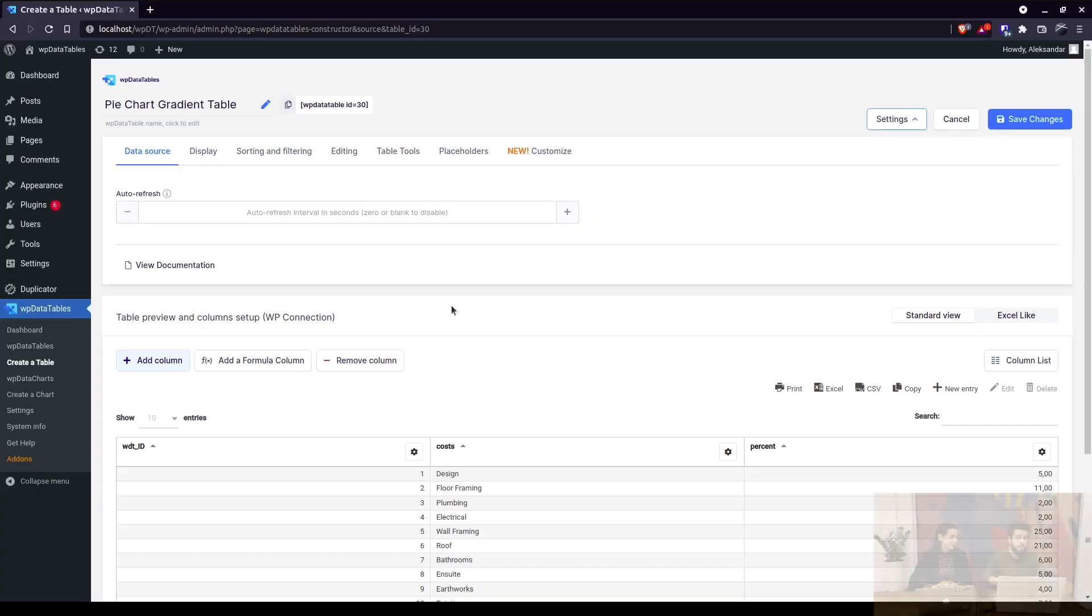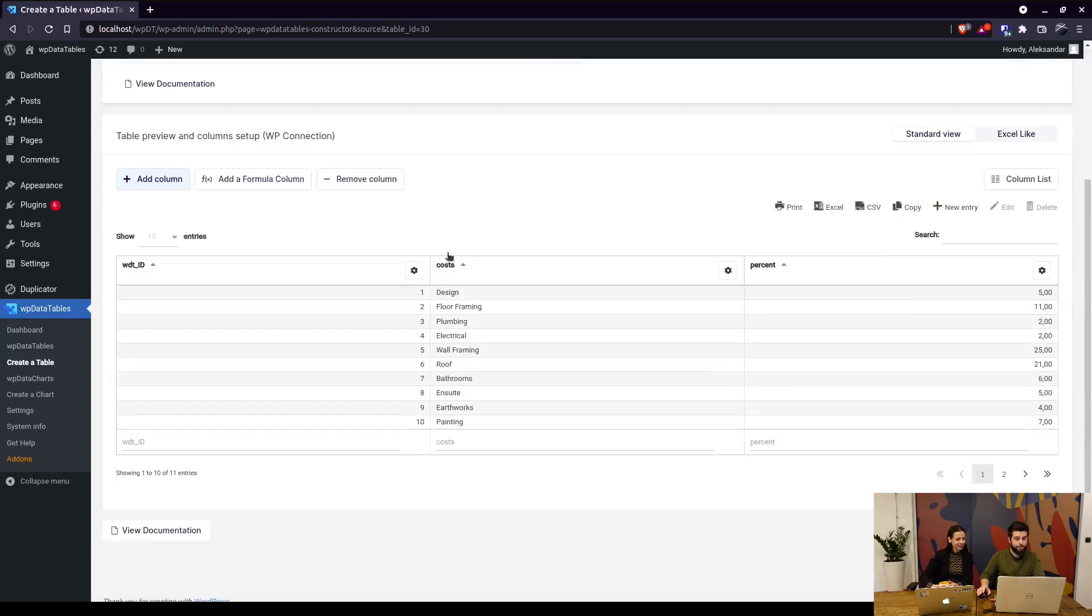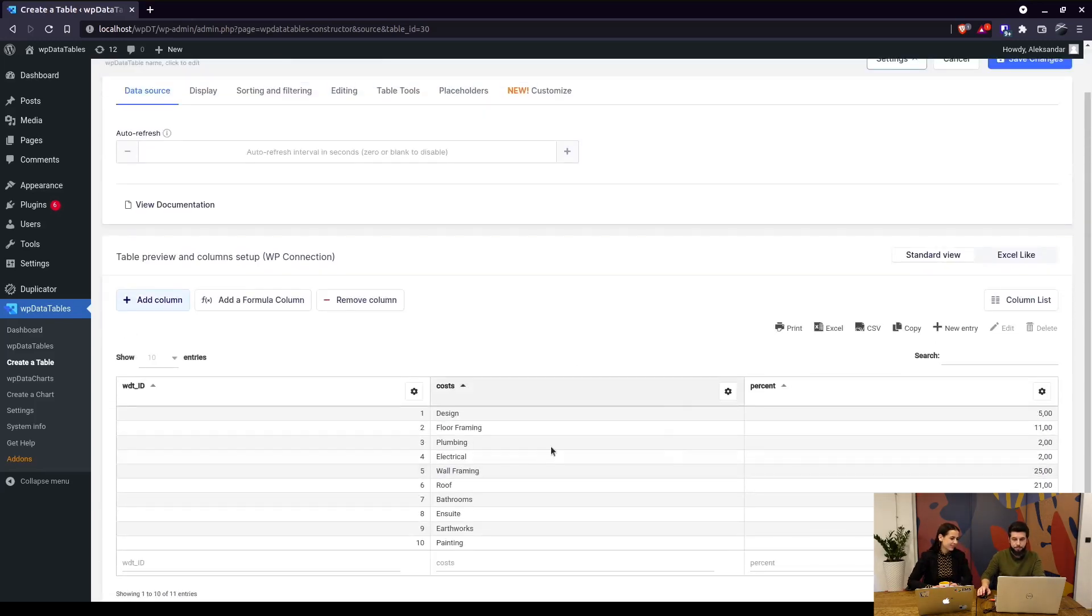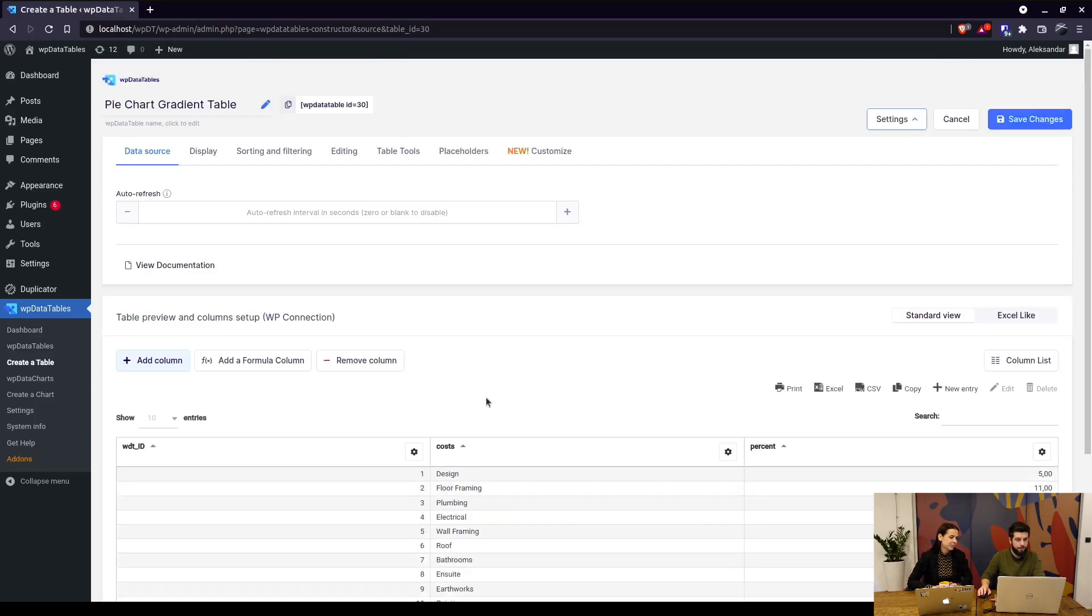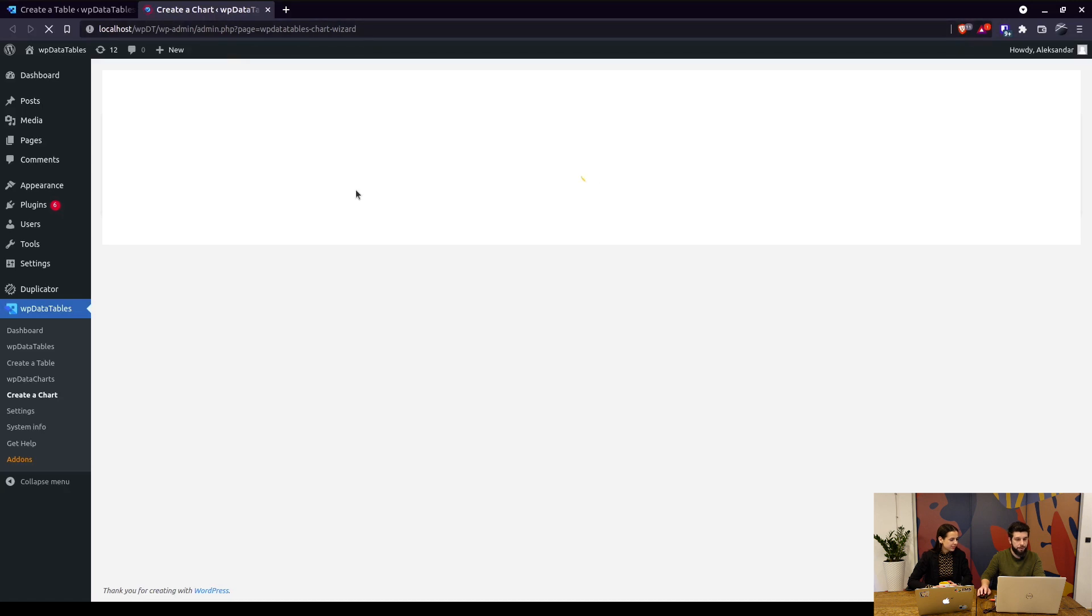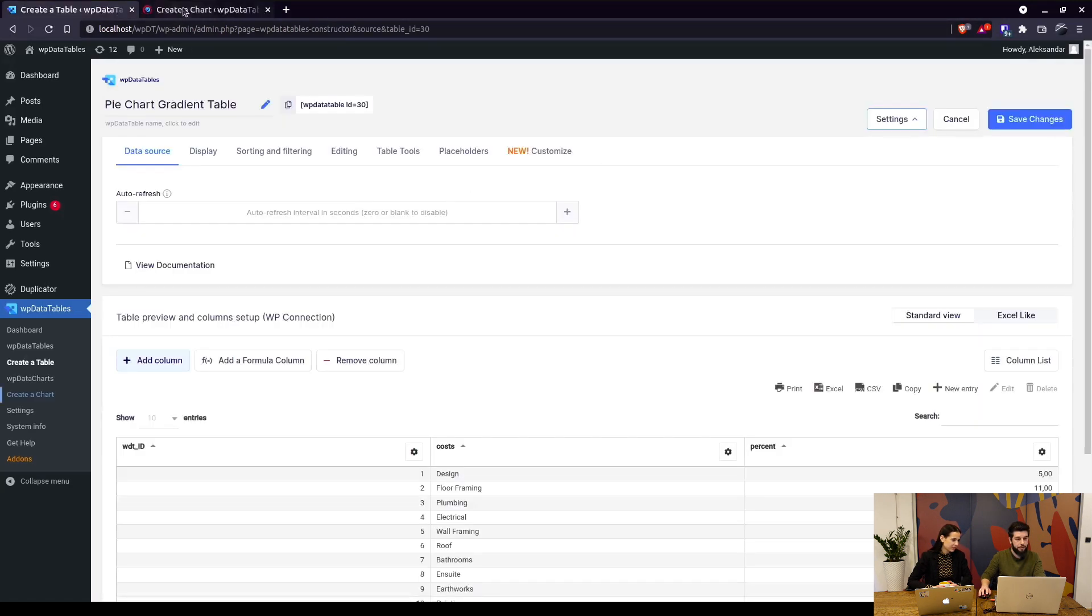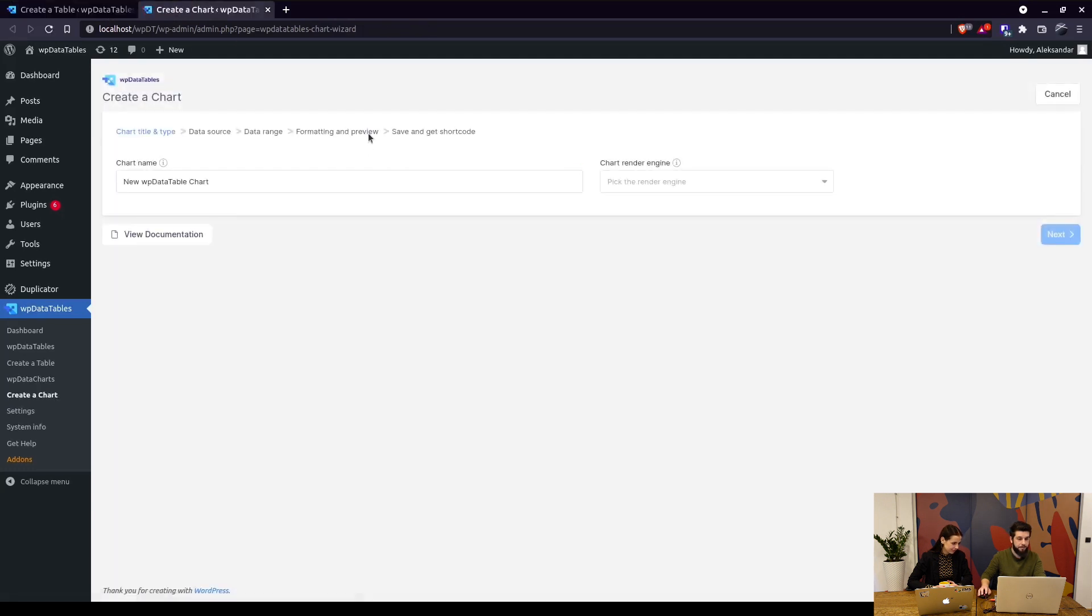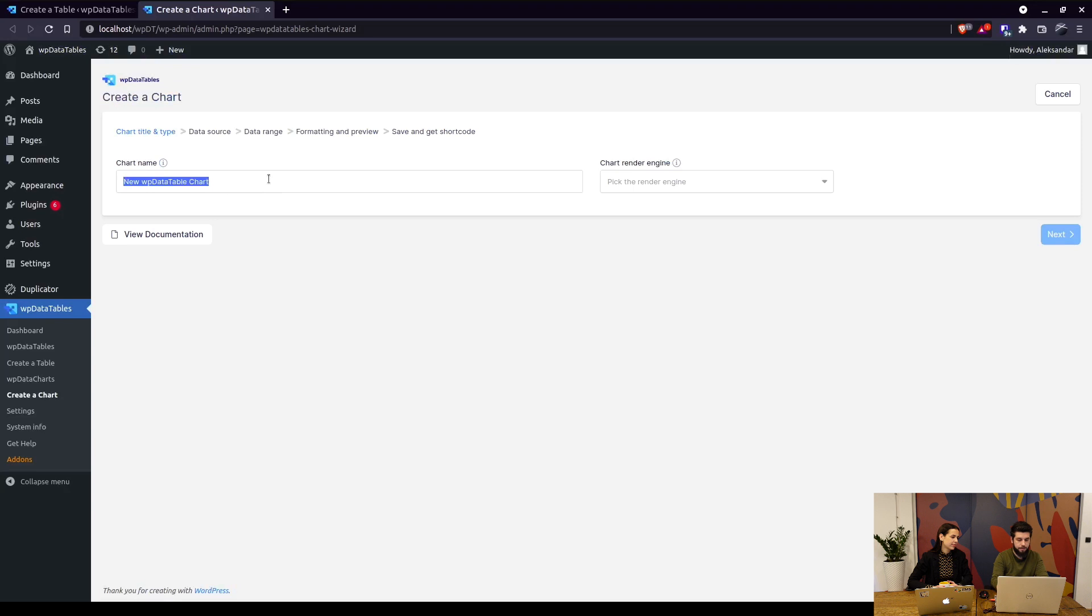Alright, so we'll use this pretty basic table to create a new pie chart. When we go to the chart wizard, we actually select and name the chart so we know which one it is. Pie chart gradient, for example, and let's write that down.